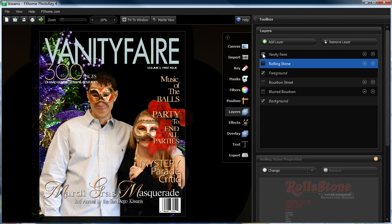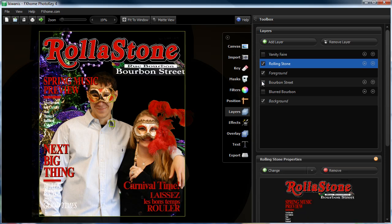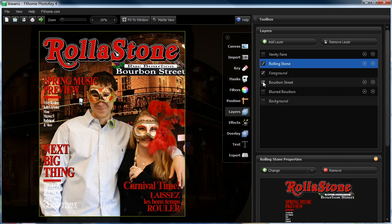I can turn that off and I could put them on the cover of Rolling Stone. I had this Bourbon Street background and I'll switch that in. Now you can see they're on the cover of Rolling Stone with the Bourbon Street background.